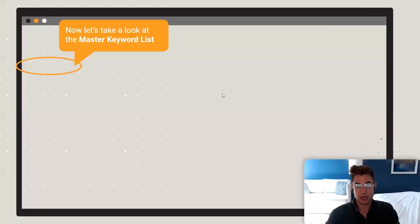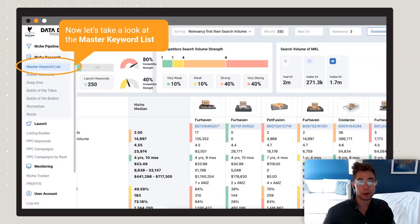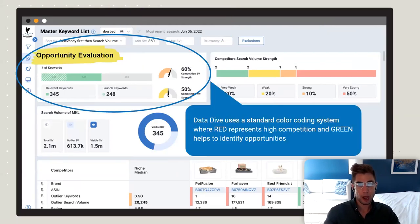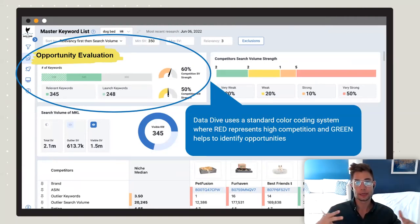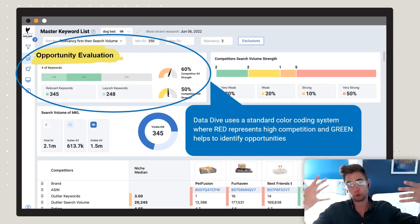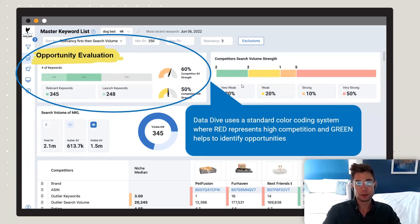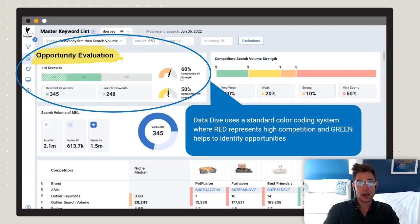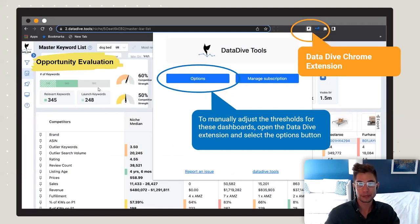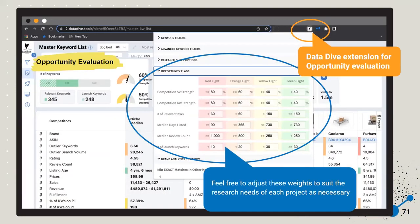Let's go into the Master Keyword List — this is probably where you're going to spend most of your time. At the top of the page there are a few different dashboards. The Opportunity Evaluation gives you a holistic view of the entire category. Throughout Data Dive we have a color coding system where red indicates high levels of competition and green indicates low-hanging fruit areas of opportunity. In this category, for example, the relative competition level is 60.